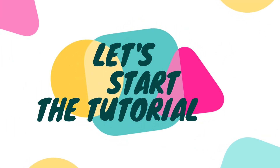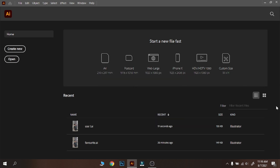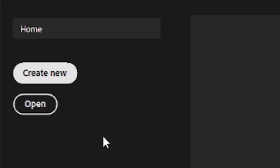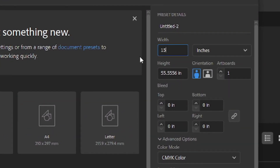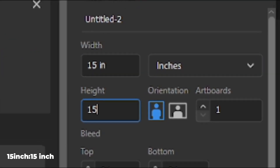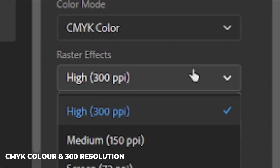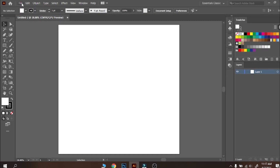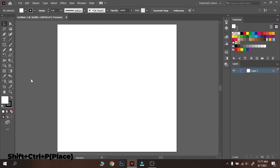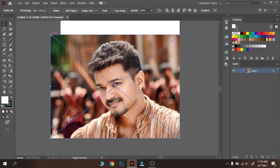Let's start the tutorial. Step number one: create a new artboard. When you open Illustrator, you can see this kind of interface. Click create new. Then you can customize your artboard as you wish. For example, I am creating a 15 inch by 15 inch square artboard with 300 resolution and CMYK. After all settings, press create. Then place the image which you want to create vector art from. Adjust the image to the artboard.